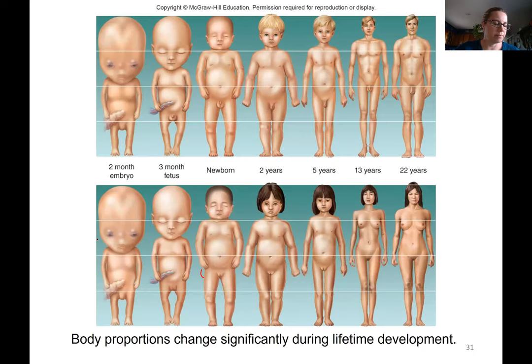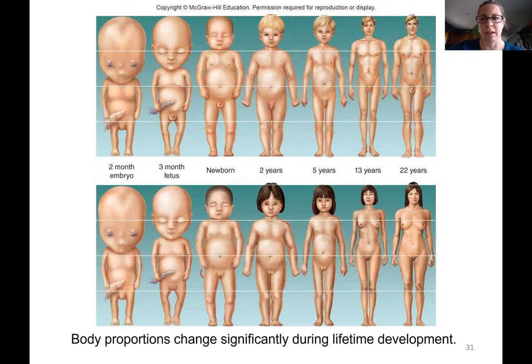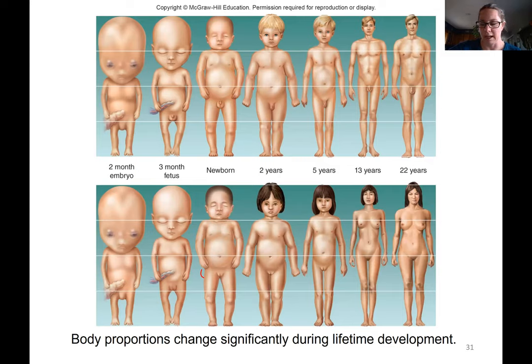One of the videos you'll watch for your assignment is a fetal development video. If you want to stop and view that now would be a good place to do that; otherwise you're welcome to do it at the end.